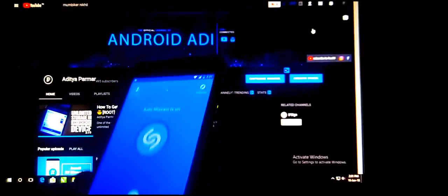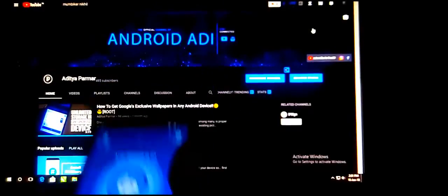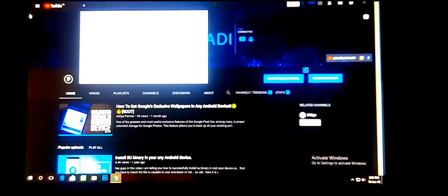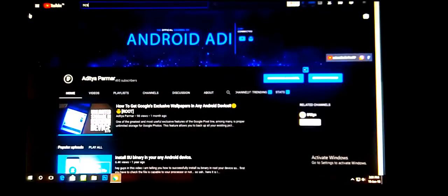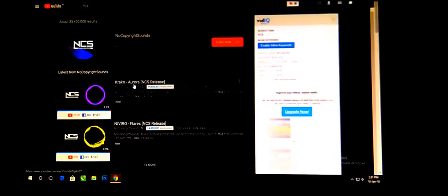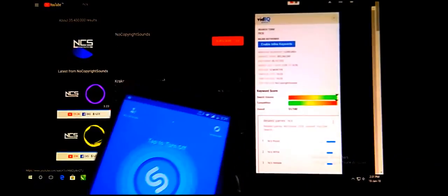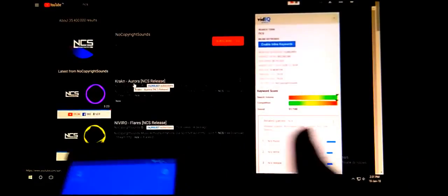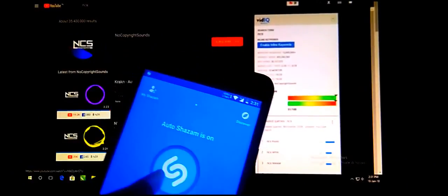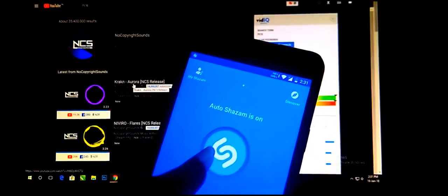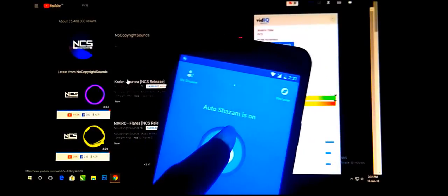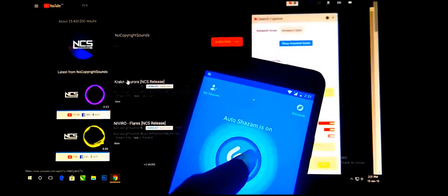Let's search for some non-copyright songs to test it. Let's see if it can recognize the song or not — just play the song and see.